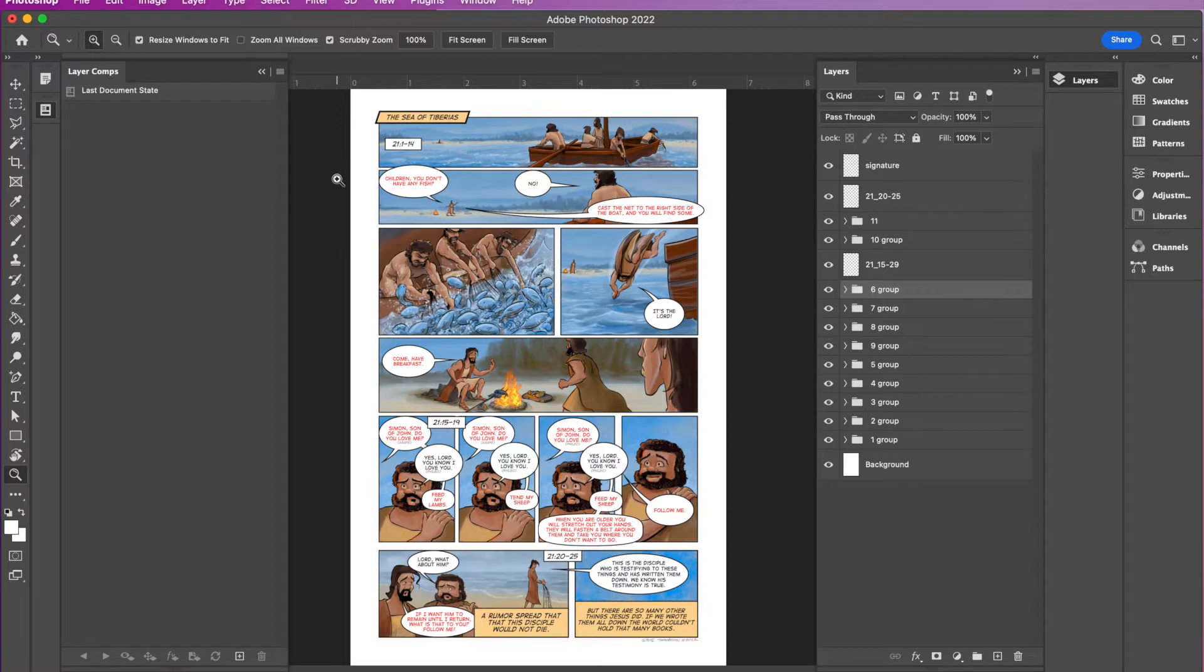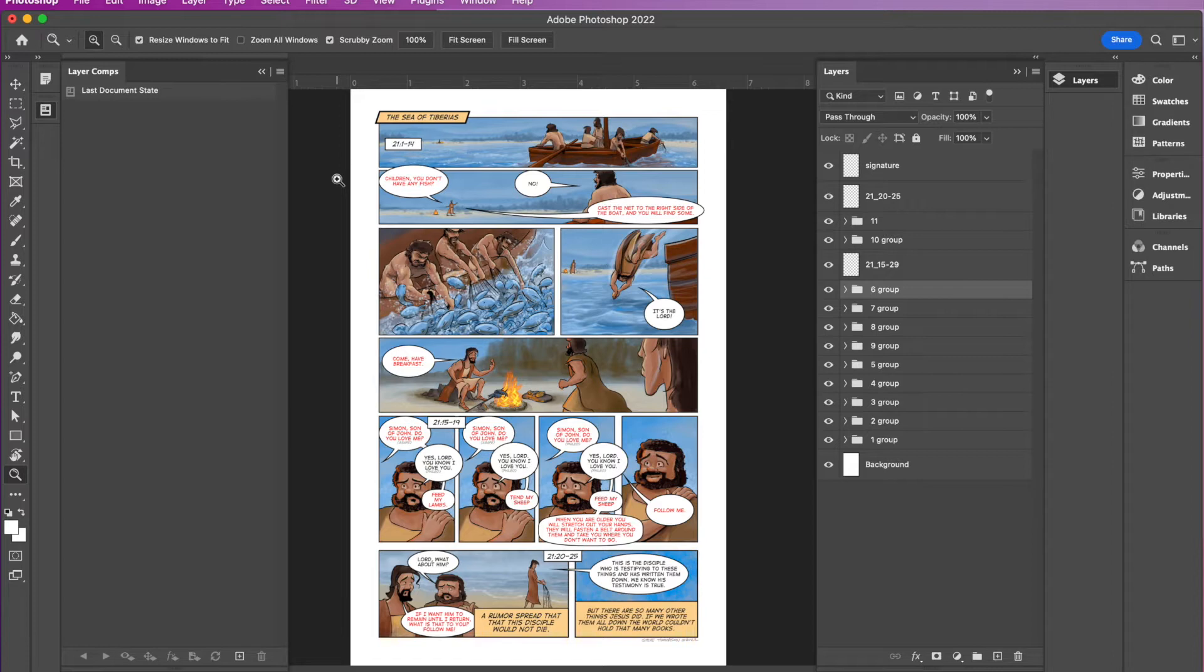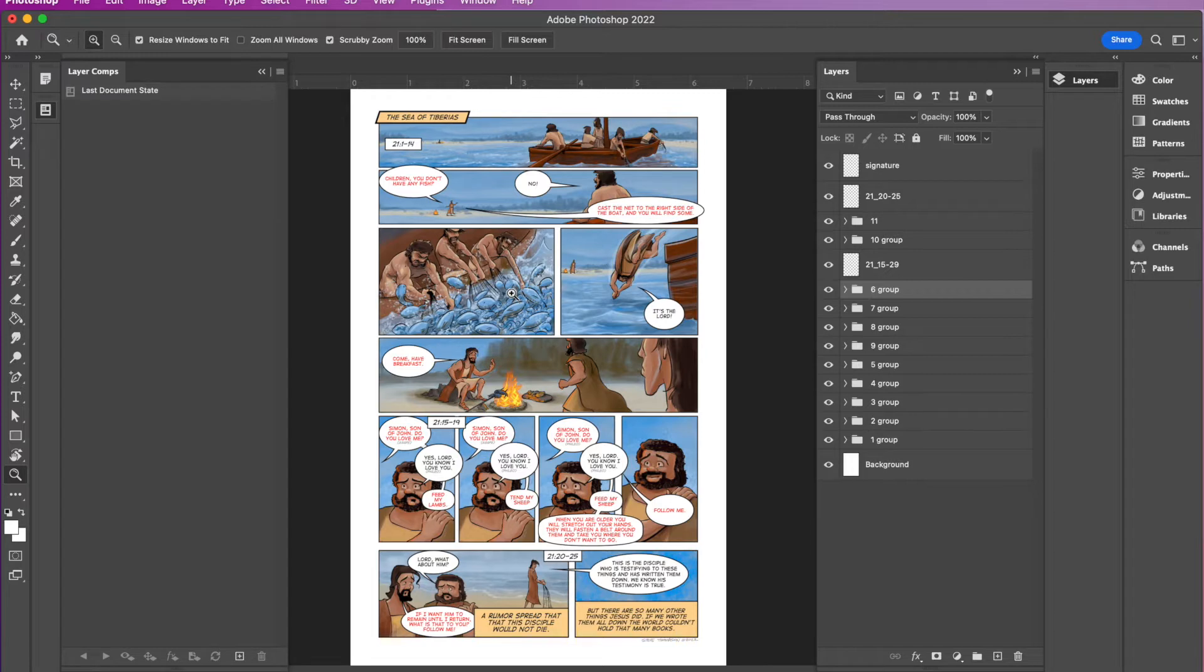And what a layer comp is, originally it's designed in Photoshop so that you, like if you're laying out an advertisement or something, you can have different versions of it and toggle through those. But I've learned that if I use layer comps, I can actually take this graphic novel page and create the panels one by one in sequence as each word balloon comes out in sequence. Let me show you how it's done.